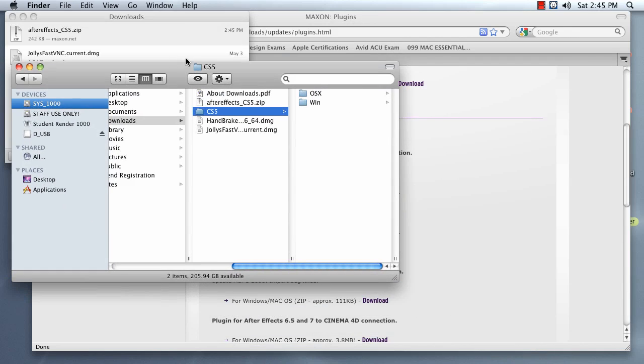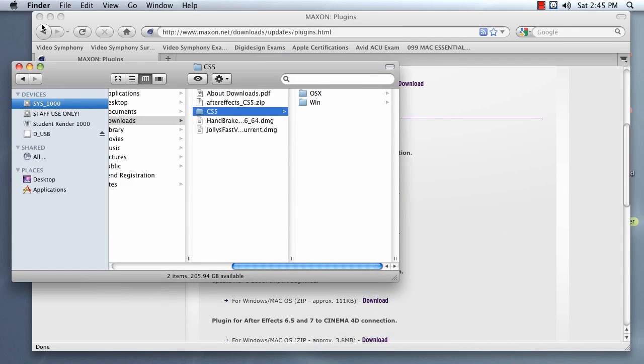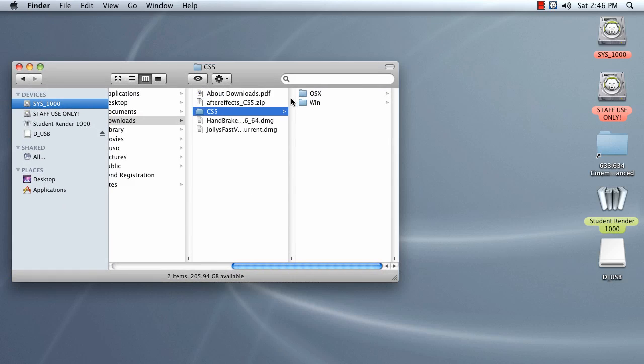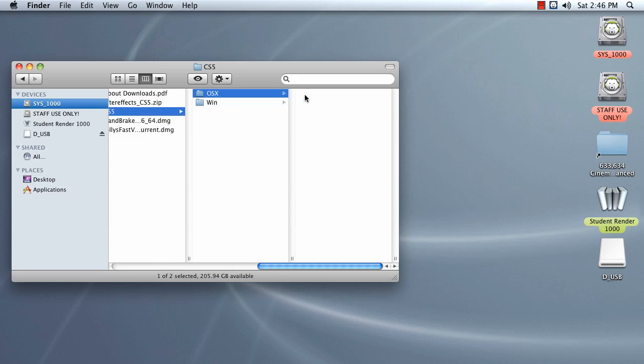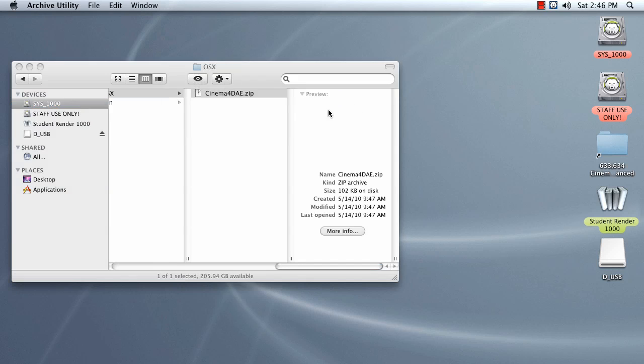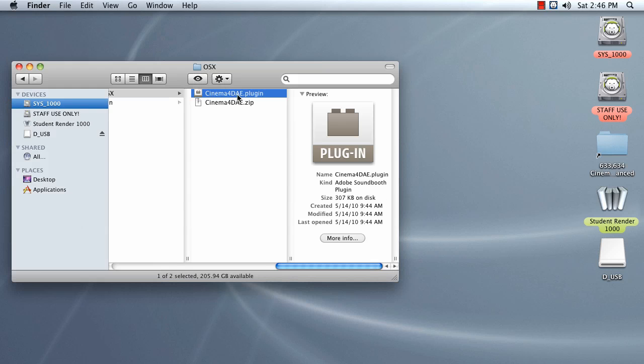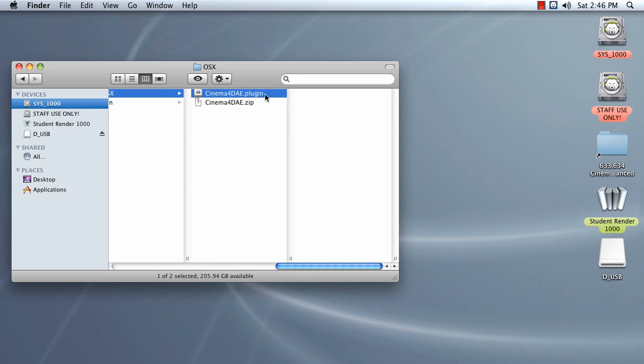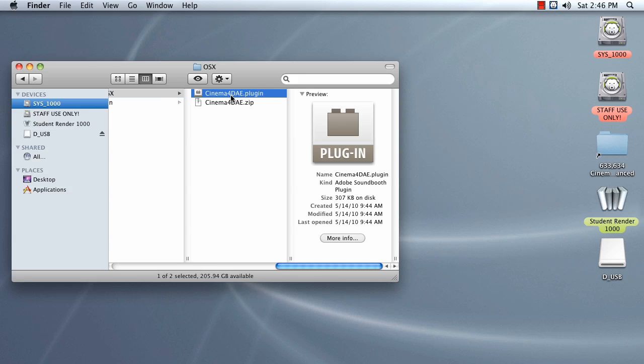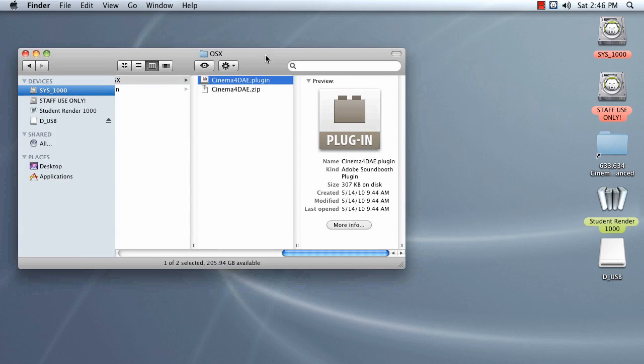Your computer, if you're lucky, will unzip that. Navigate to the folder that's appropriate for your operating system. For me, that's OS 10. Extract that, and you're going to see something that says Cinema 4D AE Plugin.